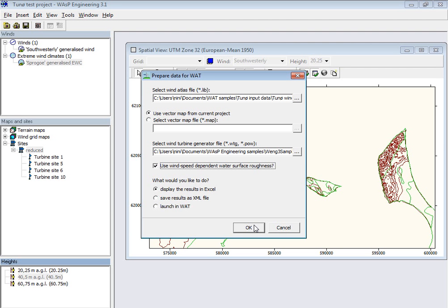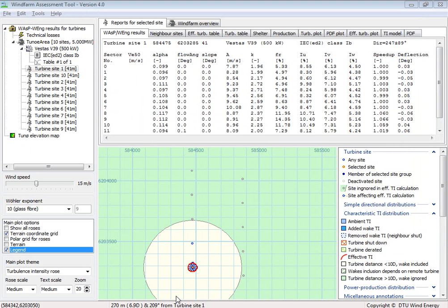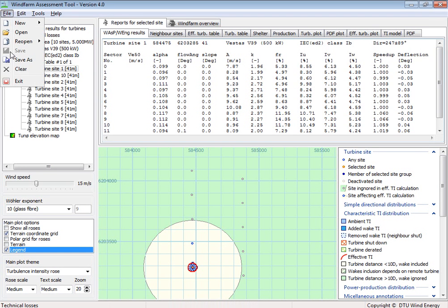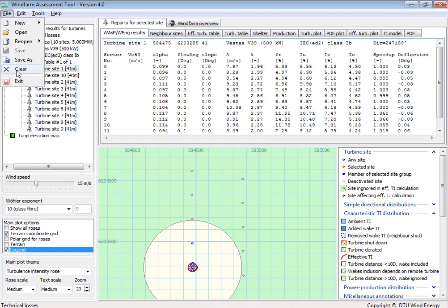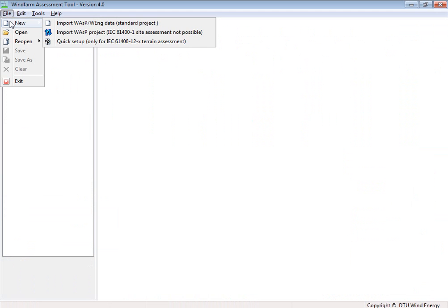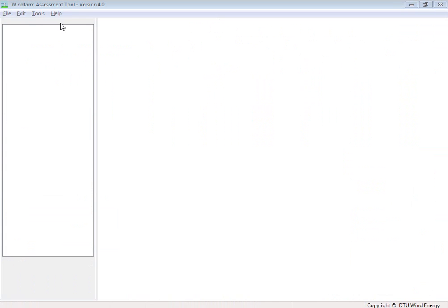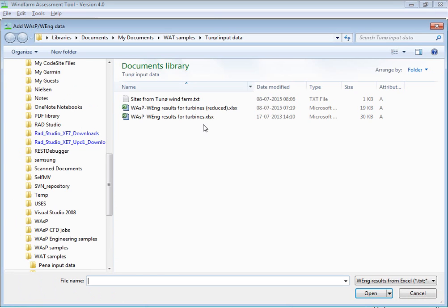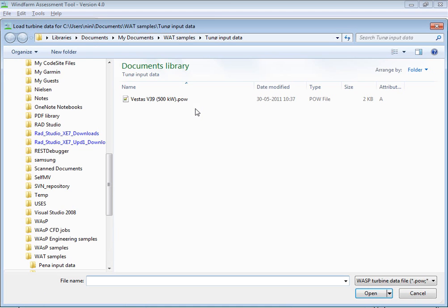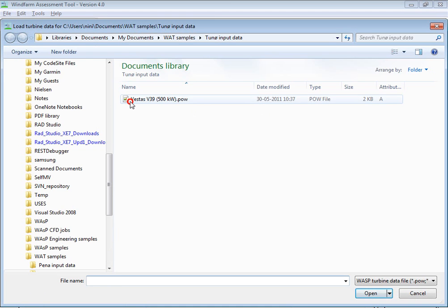I have already done it. So we'll go to the wind farm assessment tool. And then I can show you how to import it. So here I am back in the wind farm assessment tool. I'll clear this project and then start again. So I import the reduced file and the turbine and give it a classification.